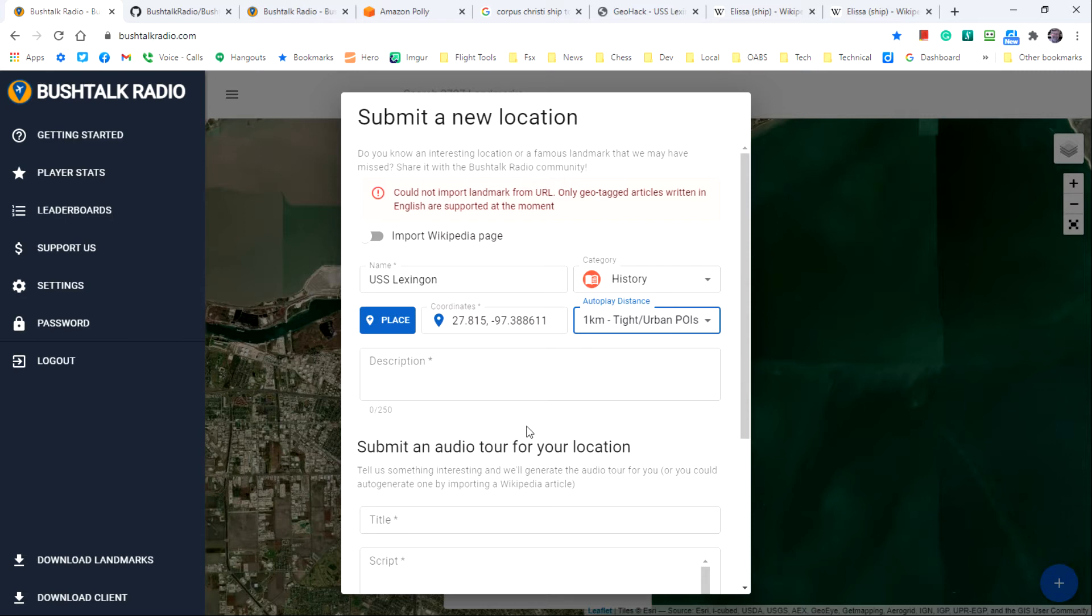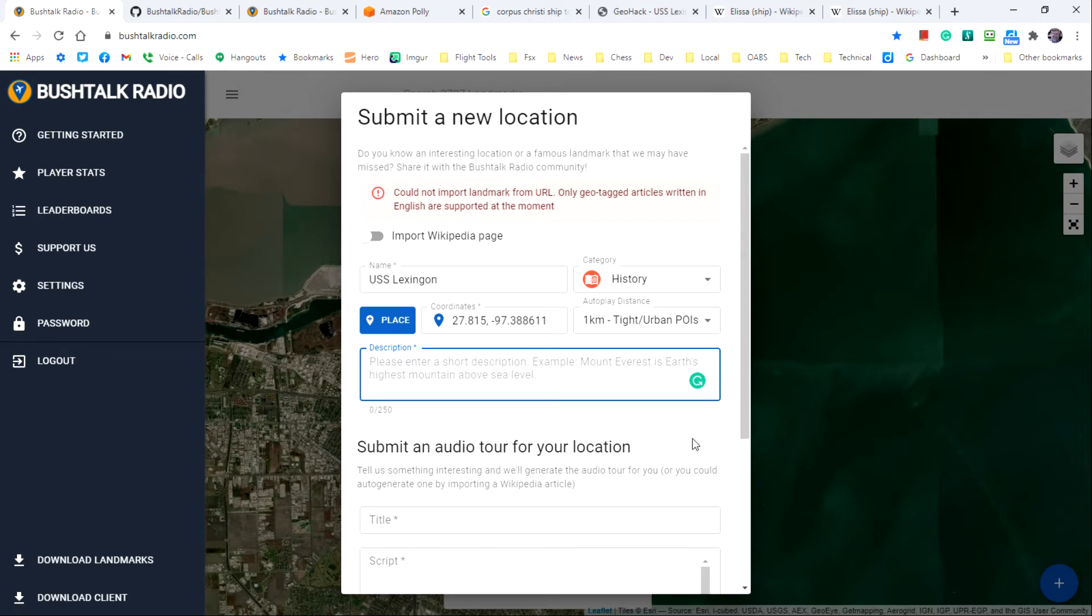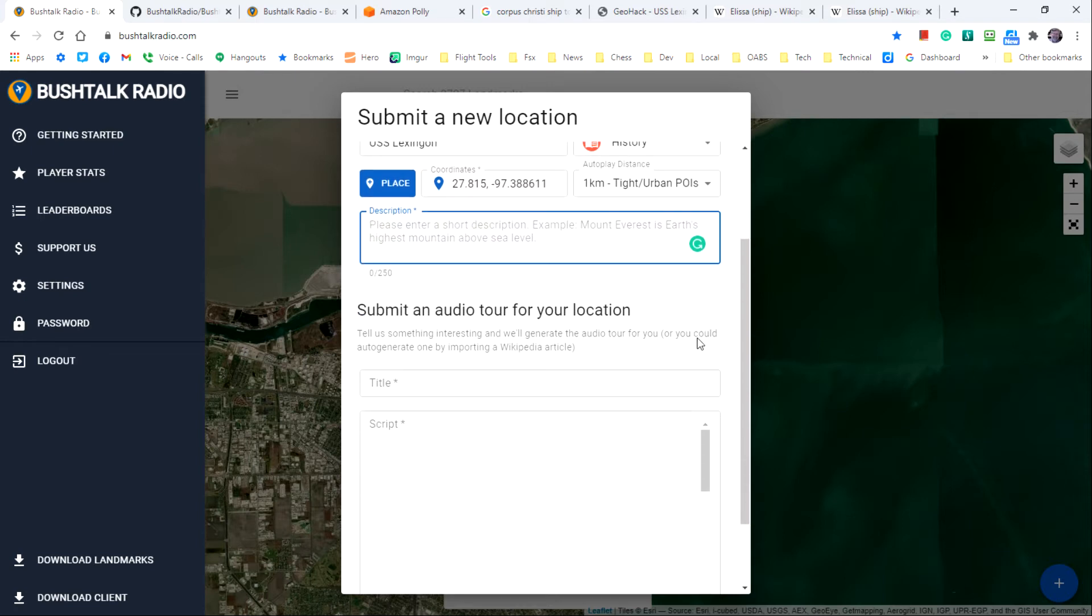Next you want to enter a description. Well, I'll wait to enter the description a little bit later. The description sometimes will be the first paragraph of your script. And since we haven't entered that yet, I'm going to come back to this point later in the demonstration.